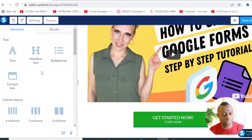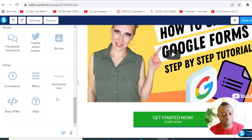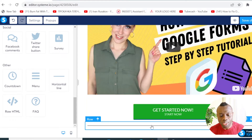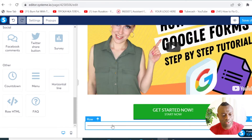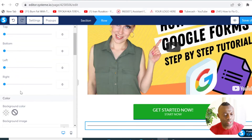The next thing we want to do is add a divider element. To do that, scroll down to the bottom of the element panel and you'll see a horizontal line — just click on it. Here it is. You can click on it to make adjustments or change its color as well.